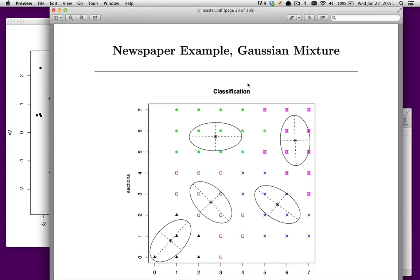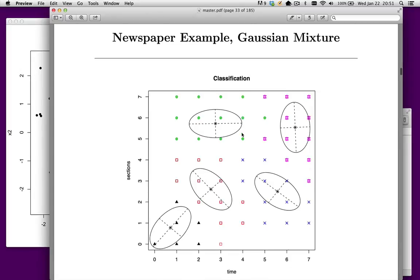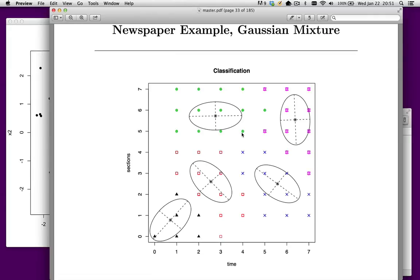Let's now look at the newspaper example. If we estimate the Gaussian mixture on this, we end up with a fairly complicated solution. On the diagram you can see these ellipses are all quite different from each other — some have a negative association, some have a positive association, and some have virtually no association.